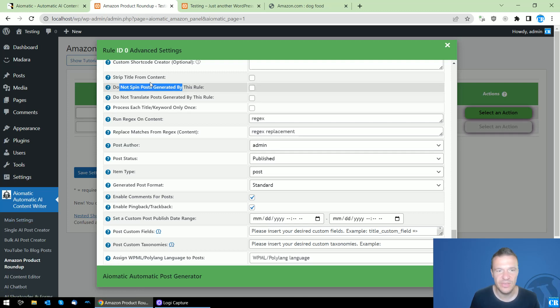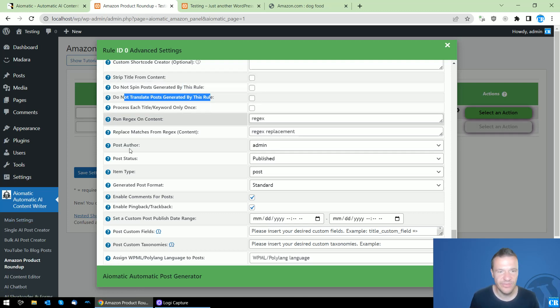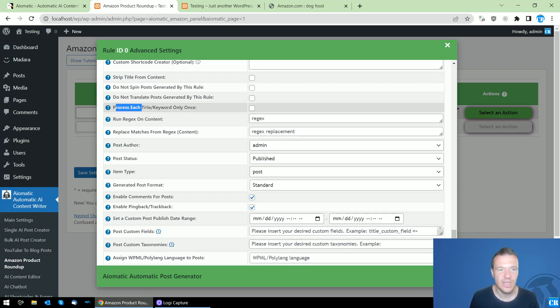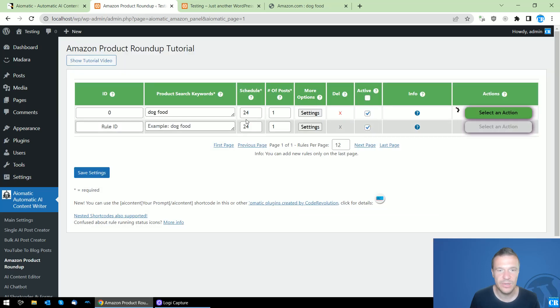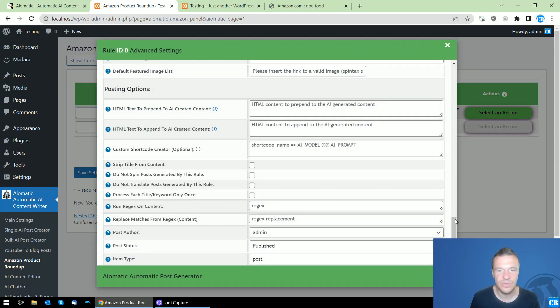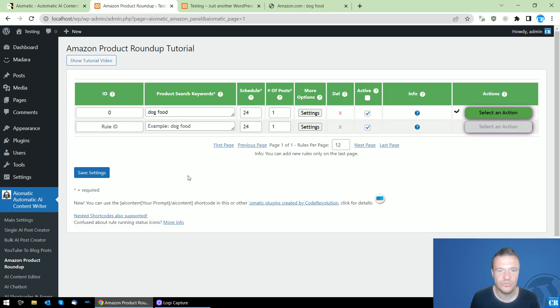Do not translate - you can also set translation from settings. Process each title keyword only once - if you want to process only once each keyword that you set here, you can set this checkbox to checked.